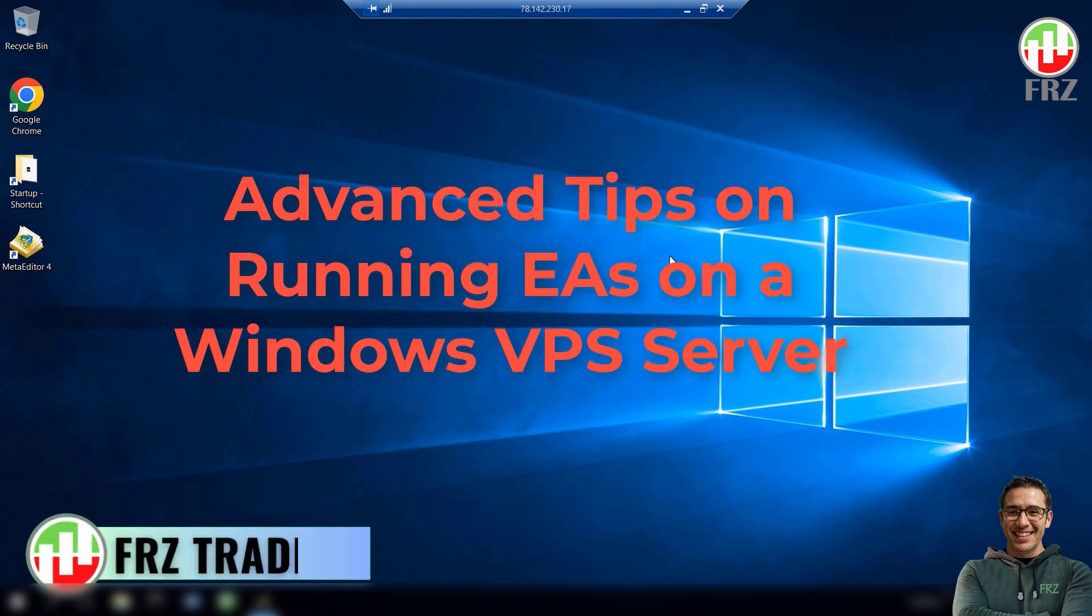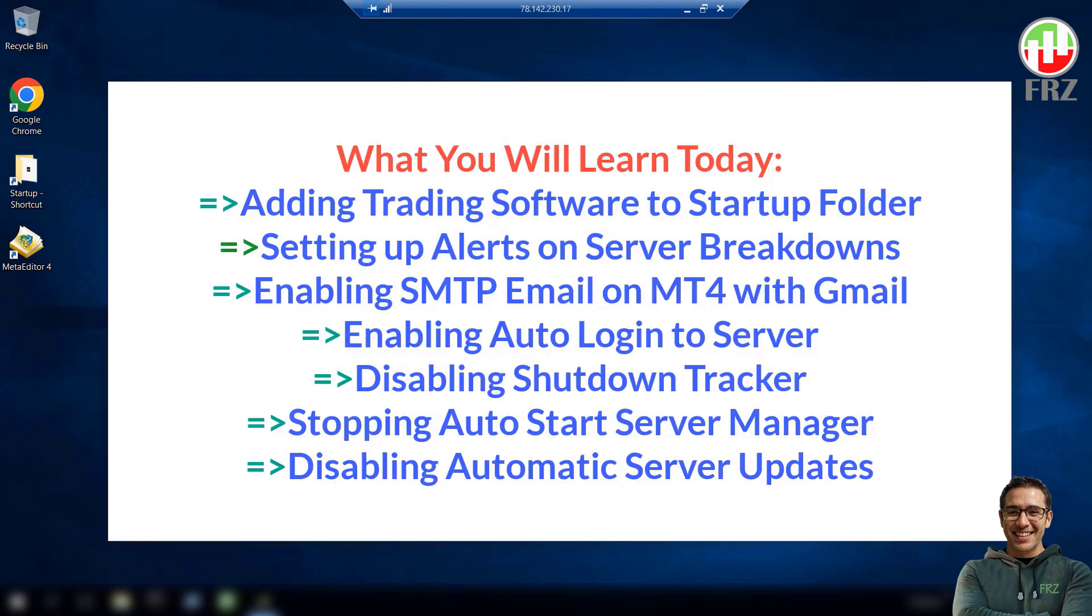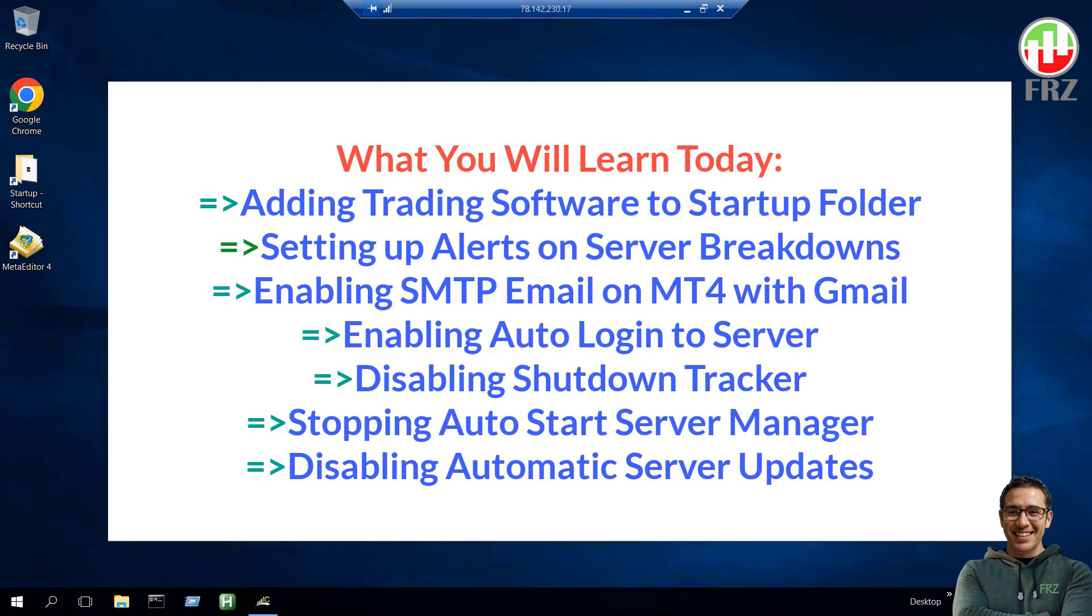Hello everyone, we are back with a new video. Today we are going to show you some advanced tips on running EAs on VPS servers. As you know, it is very important for an algo trader to have the trading software up and running 24 by 7 without any interruptions, else they can make your trades go haywire and lose money.